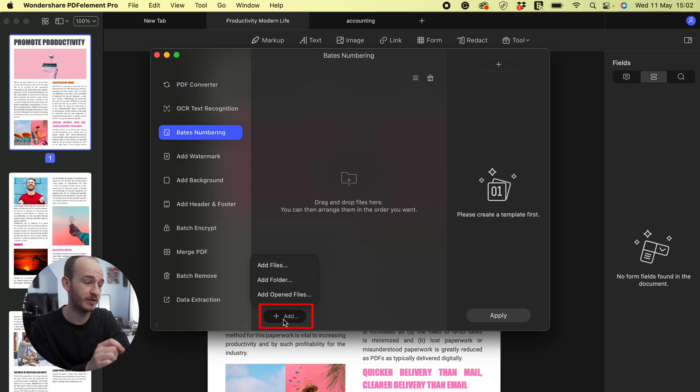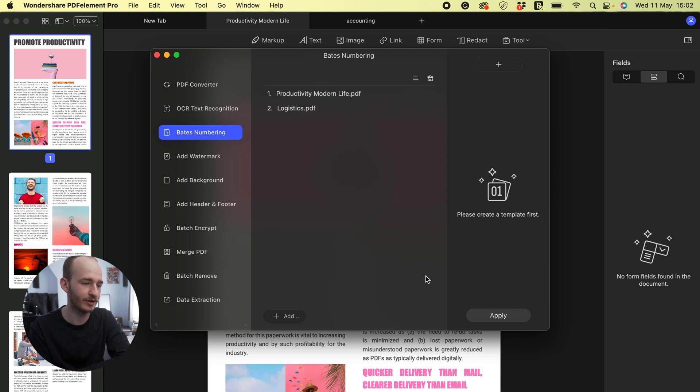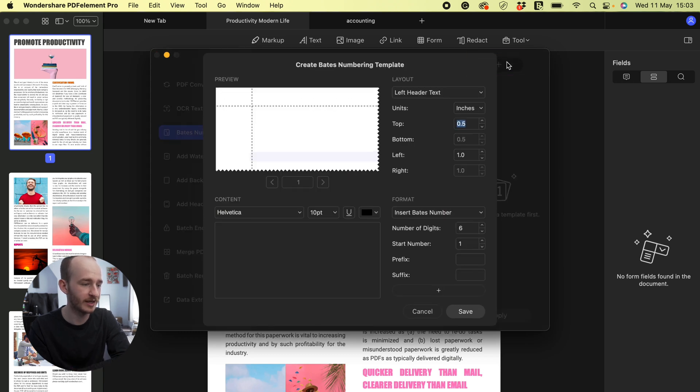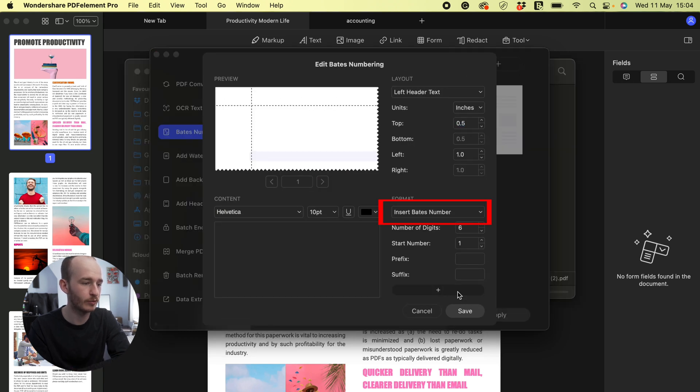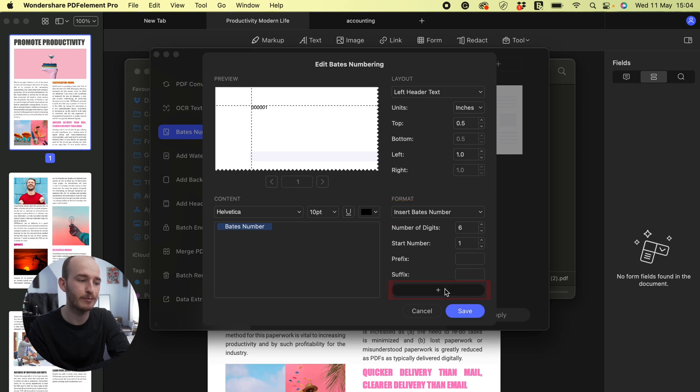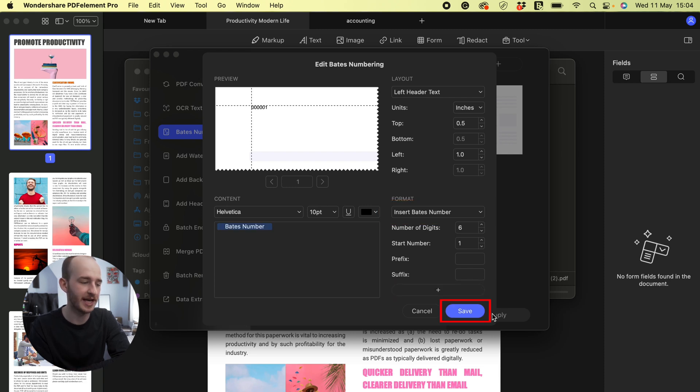Click the plus add button to add the file that you need Bates numbering and click the plus button at the top right. In the popup windows, choose the insert Bates number button, then click save after editing.